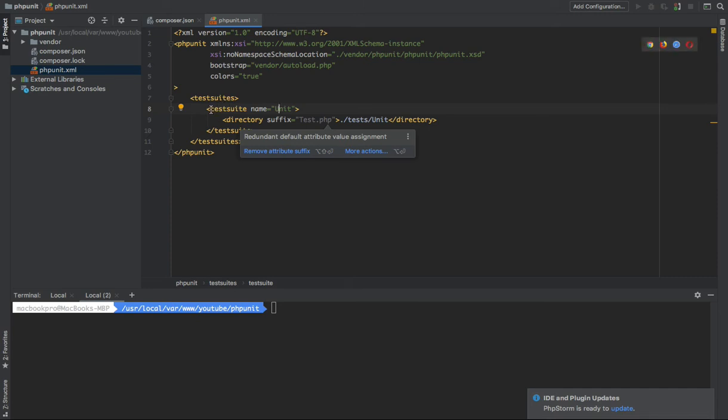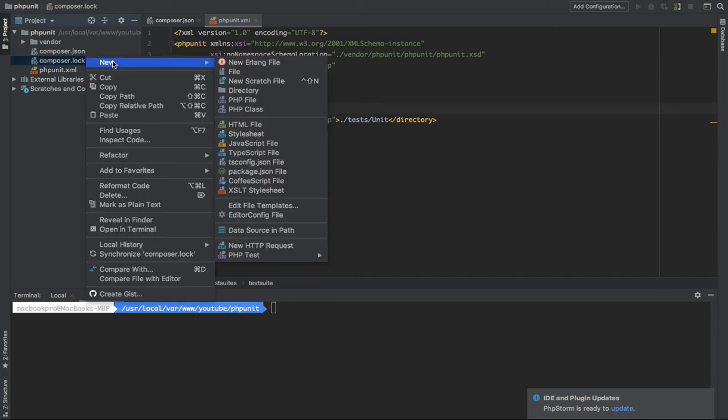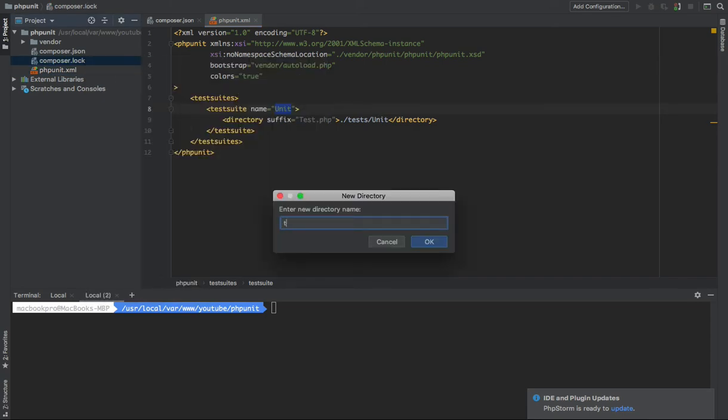For example, I want to run the unit test from this directory, tests/unit. So the first thing I want to create here is the tests folder.